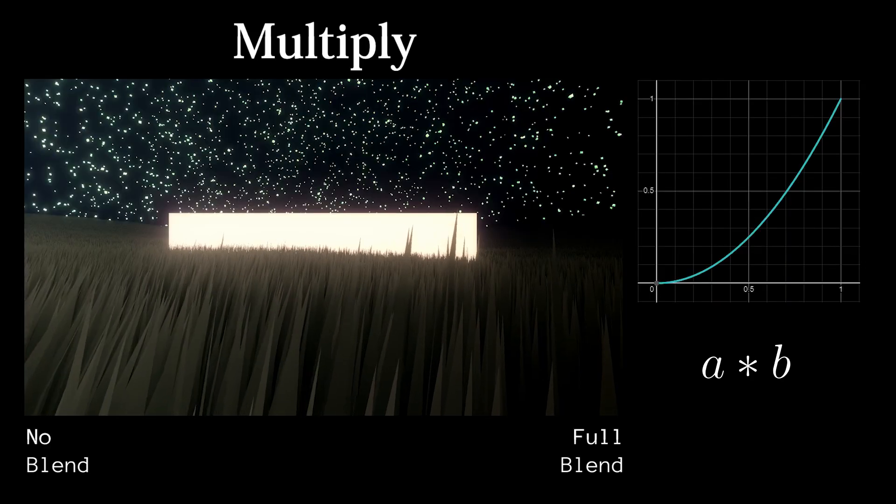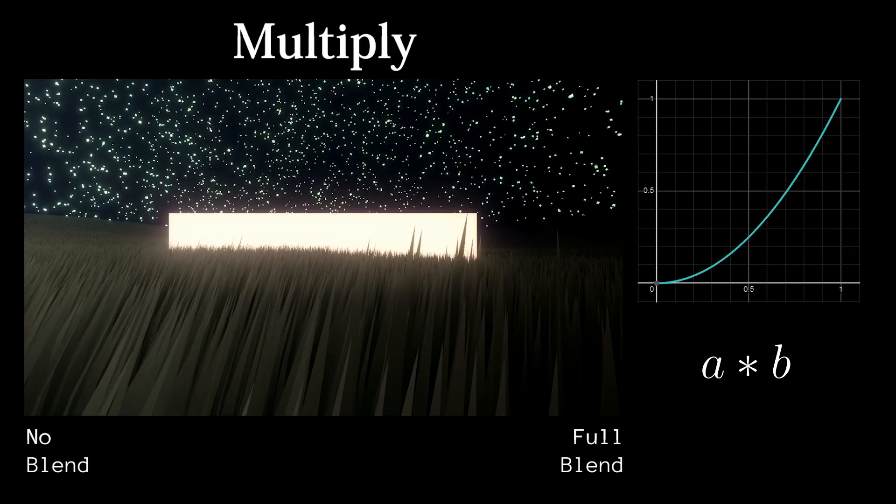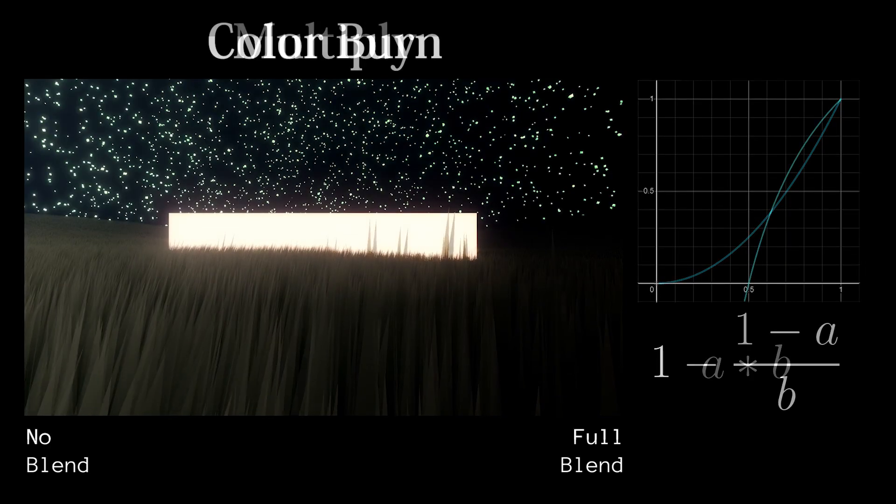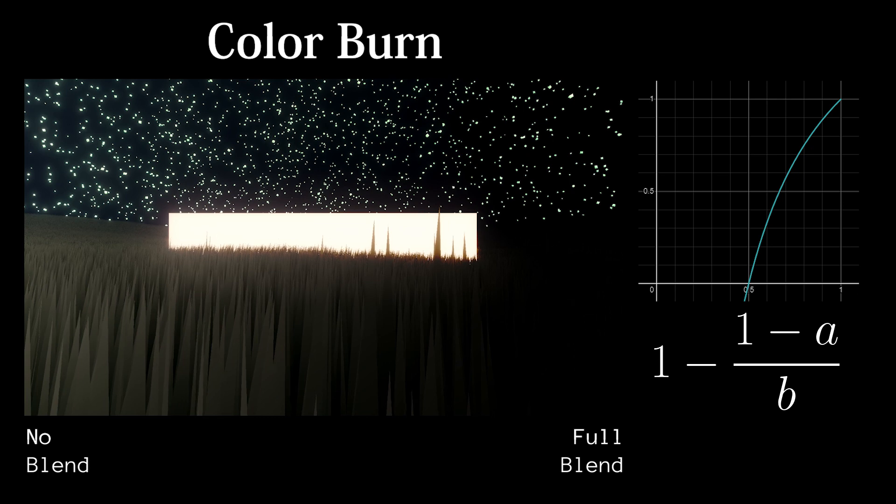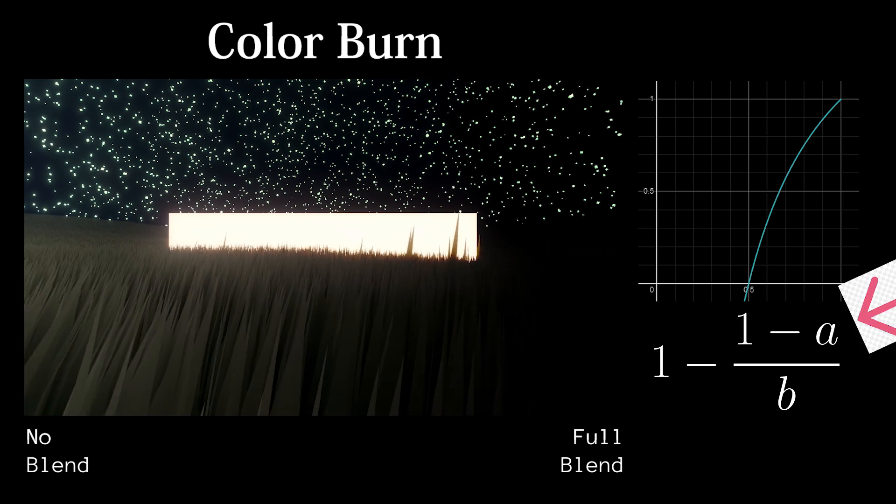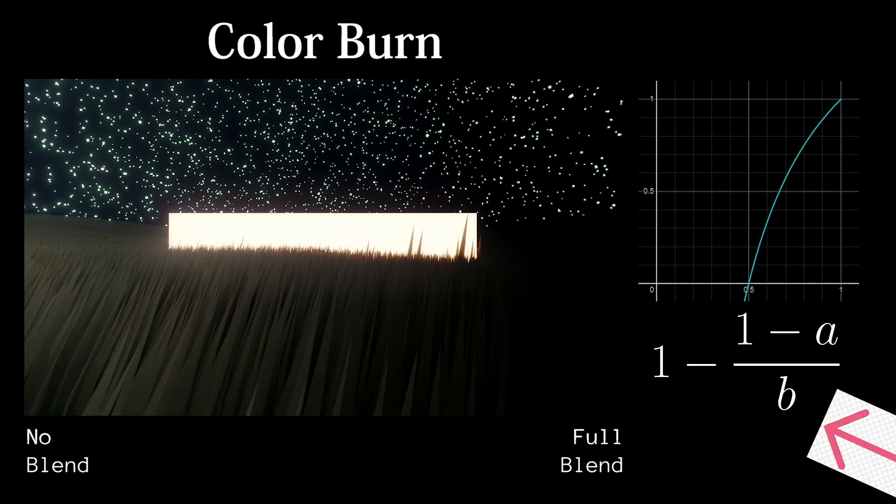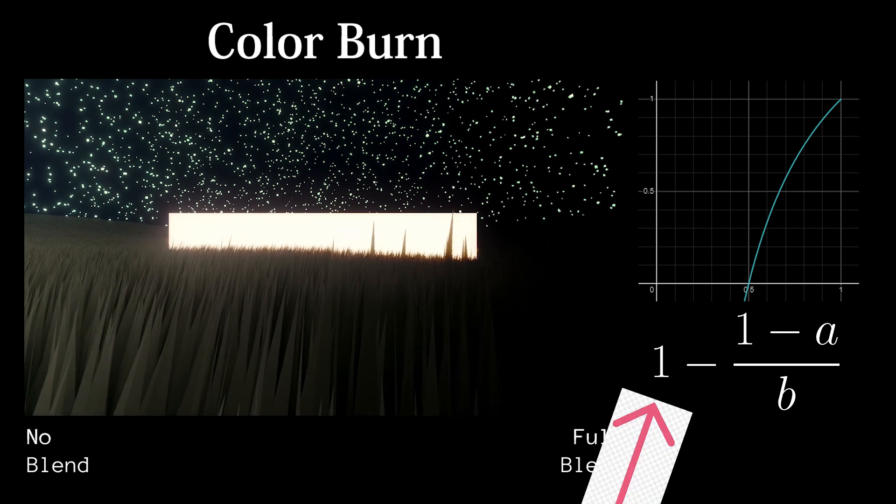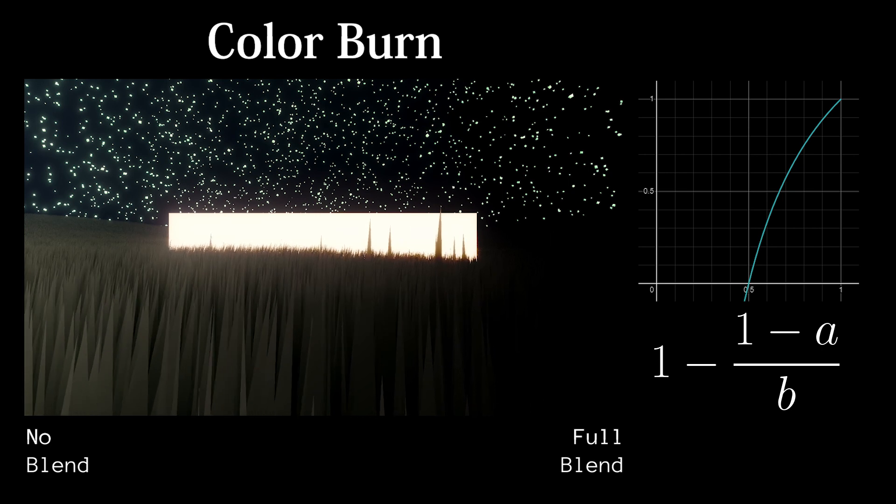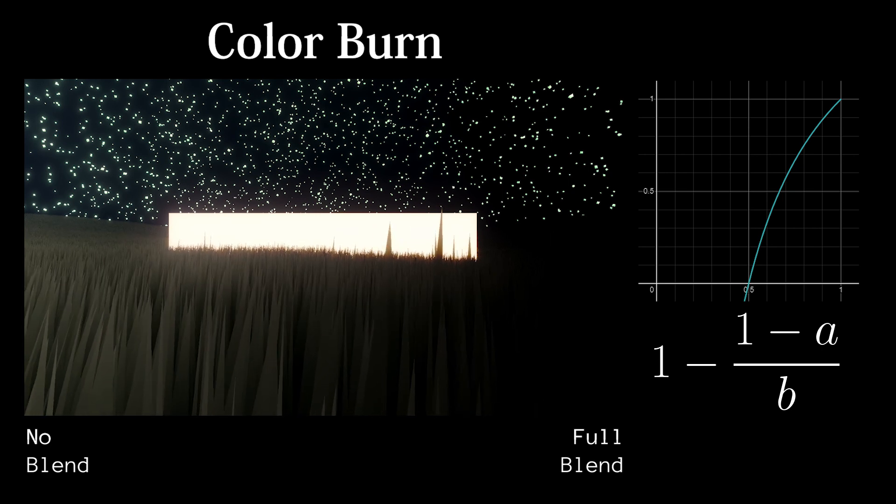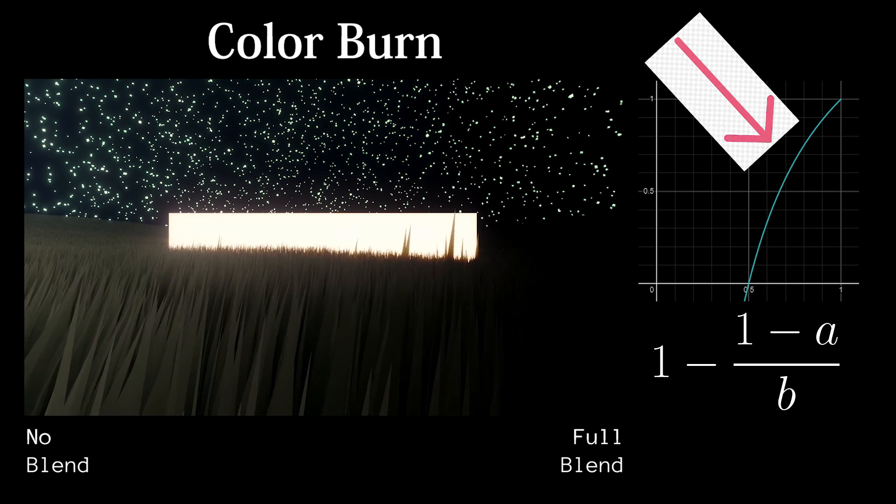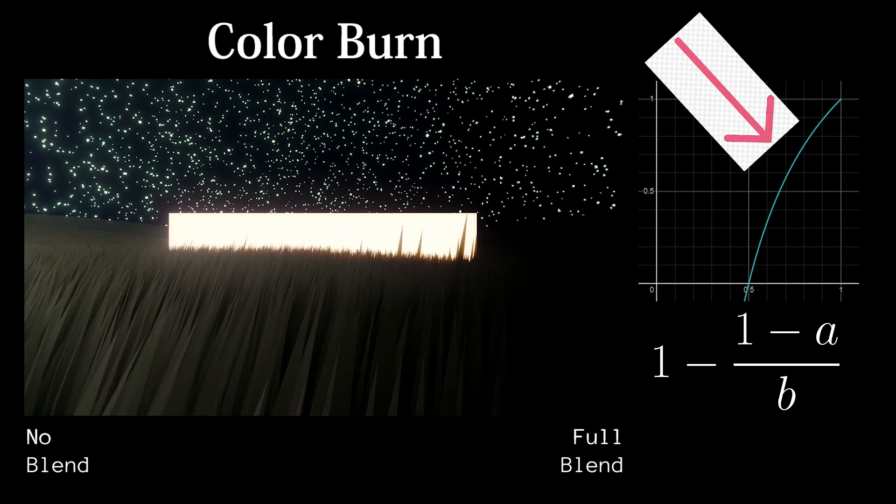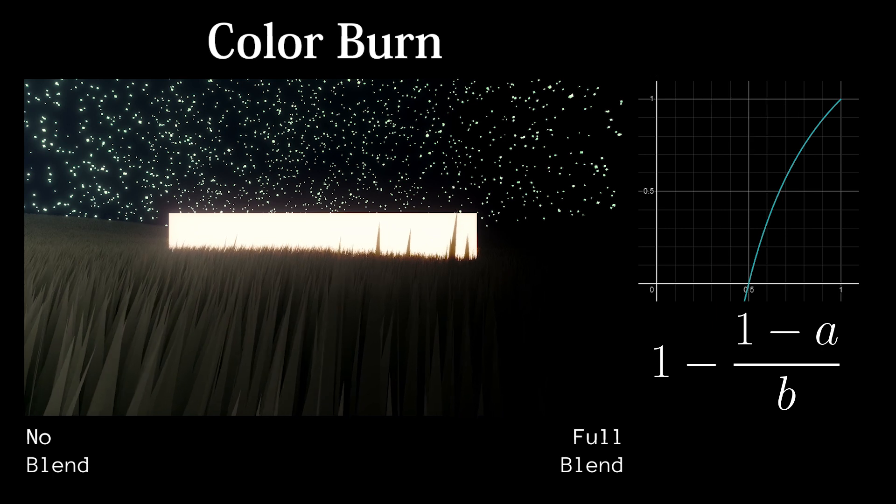The last darken blend mode I will bother talking about is Color Burn. First, we invert the bottom layer and then divide it by the top layer, then we invert the quotient. The result is an incredibly harsh curve that makes any mildly darker color become black.